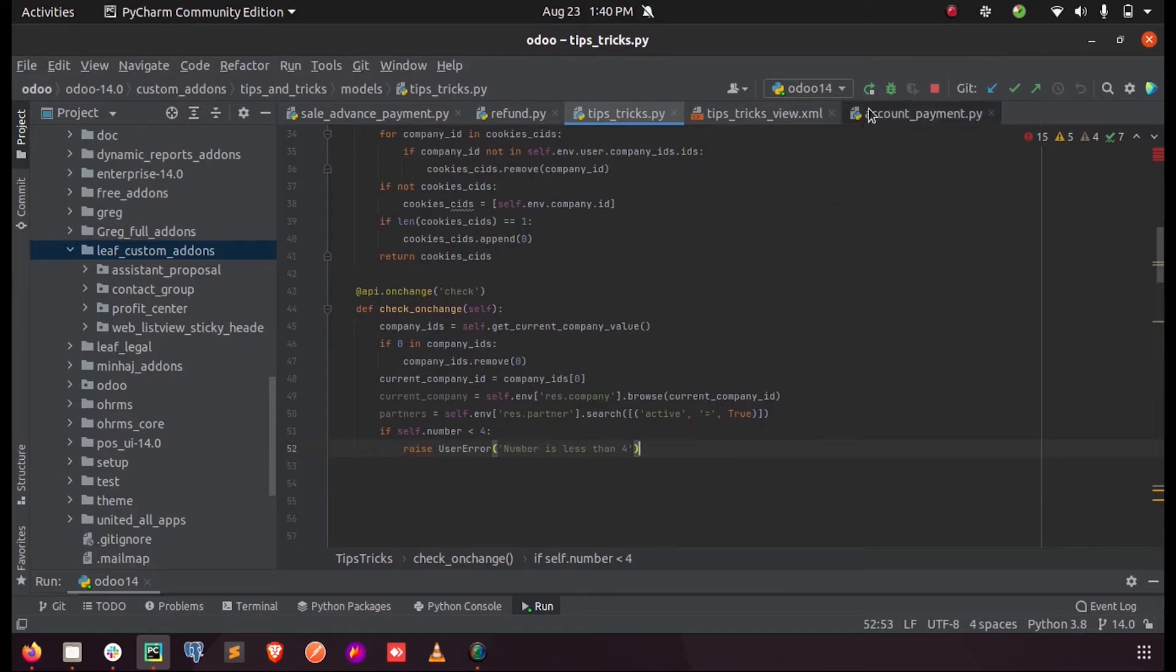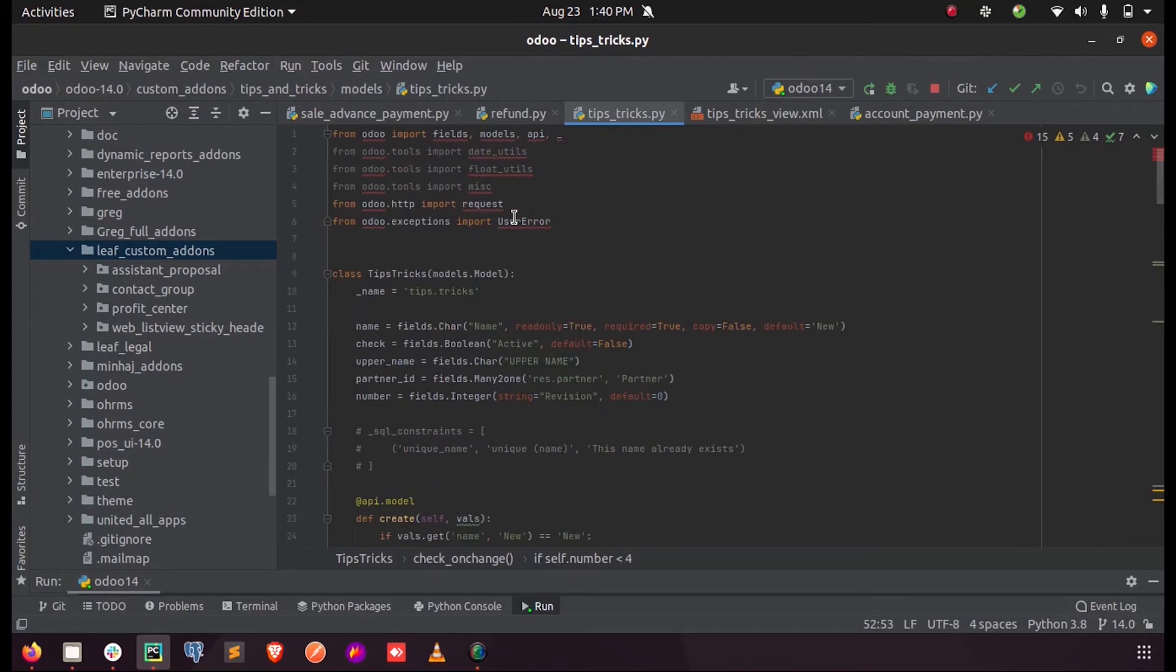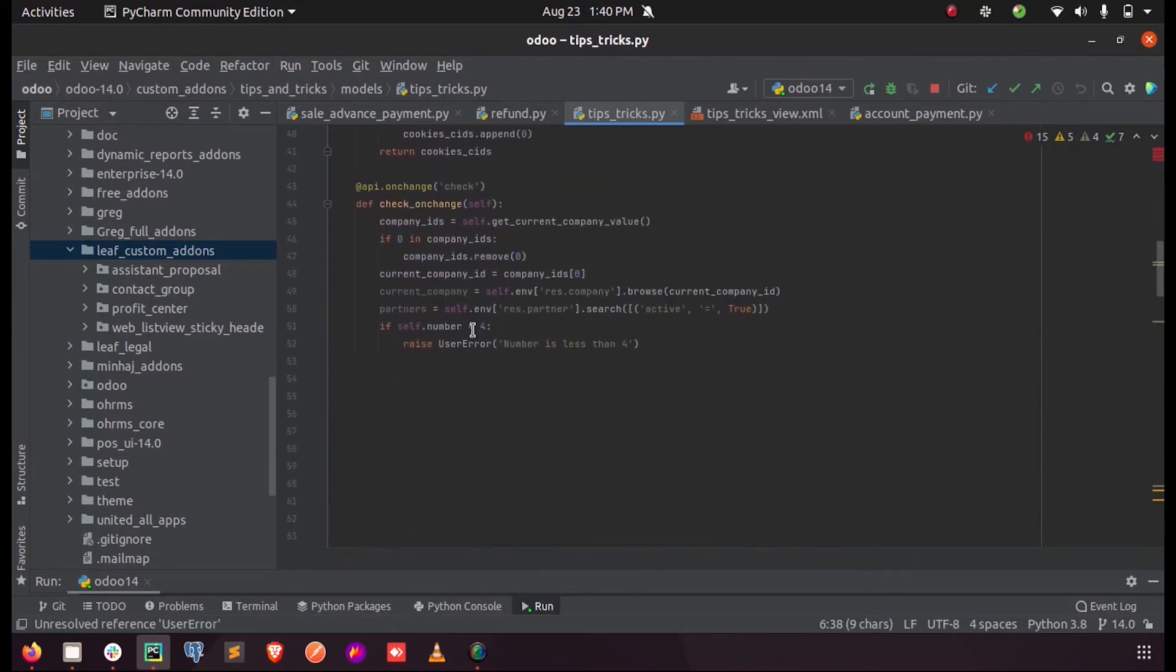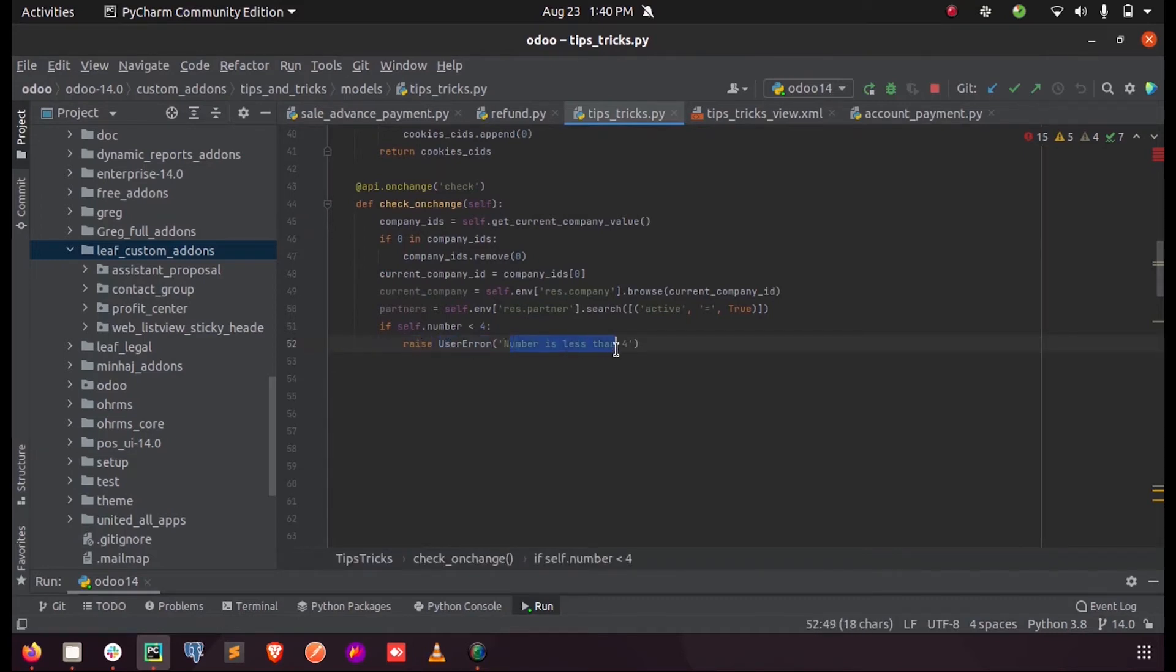So now I'm just running this. You can see we have imported the user error here, so here we just need to call this function as raise user error and the message which we need to display in the pop-up box.